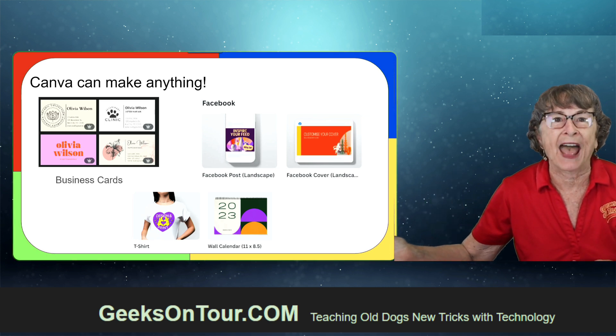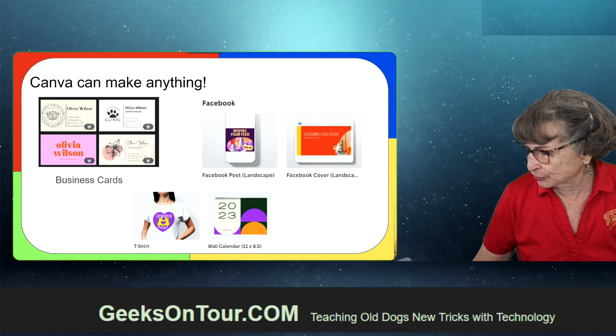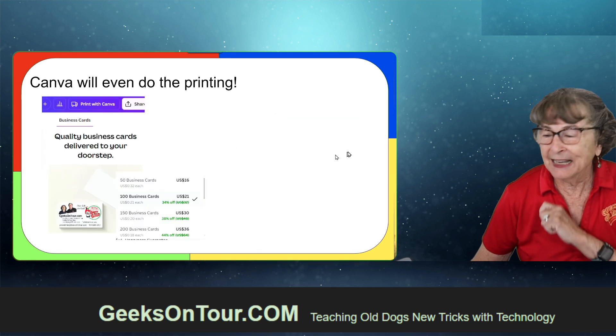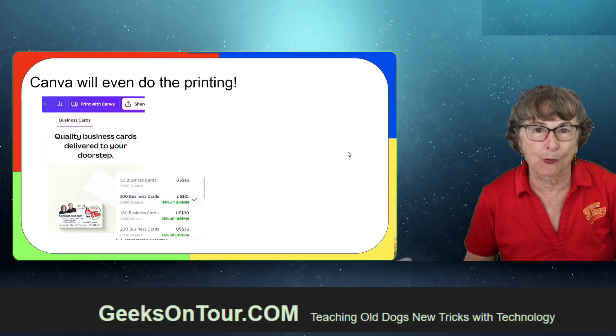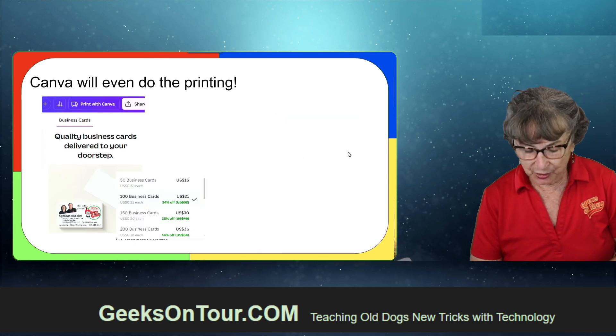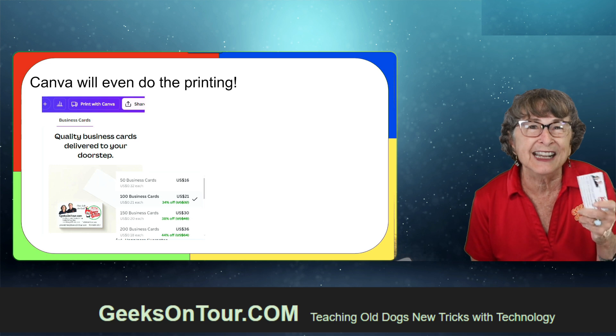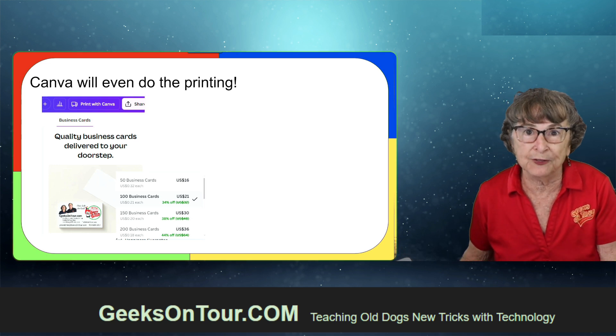It can even make t-shirts and it will do the printing for you. Usually if you go to a printer, you need to get a thousand business cards. What if you just want 100? Canva will do the printing for you.